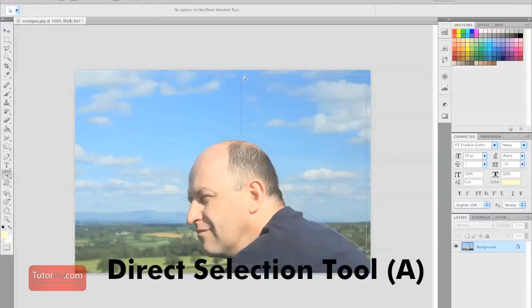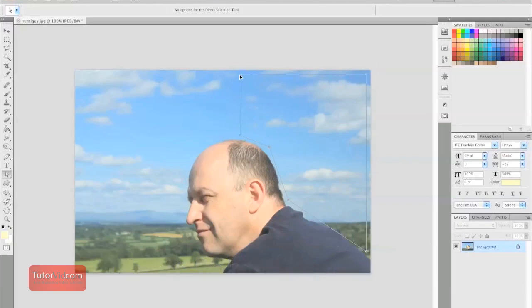And once you're finished with that, grab your direct selection tool. If you feel like your lines are not perfect or you want to make some changes, grab an anchor point with the direct selection tool and make your changes.